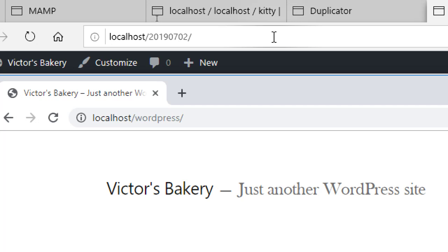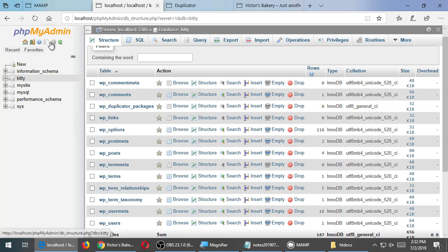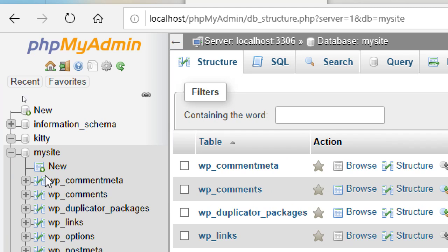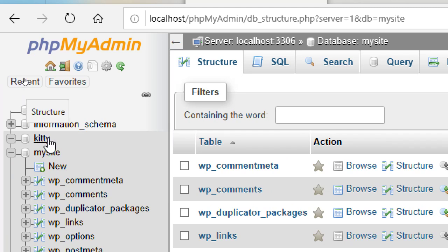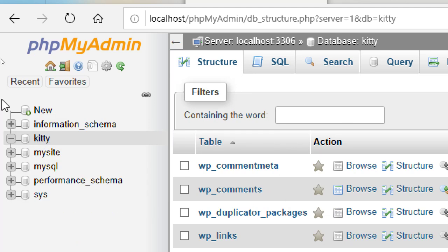Over in phpMyAdmin, you can see the list of all databases. There were some pre-existing ones, but we created 'my site' at the beginning and 'kitty' a little while ago. MAMP is handling both databases and keeping them separate. When we went through the installation processes, one site was connected to 'kitty' and one to 'my site' — they're separate.